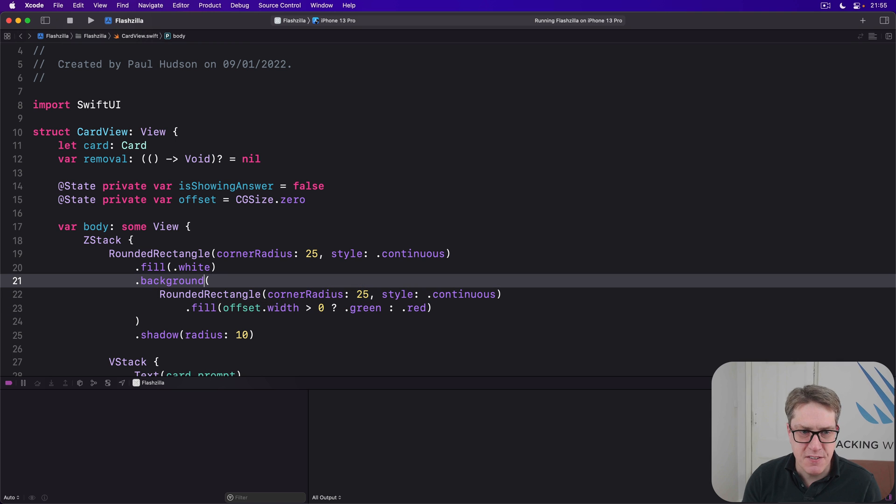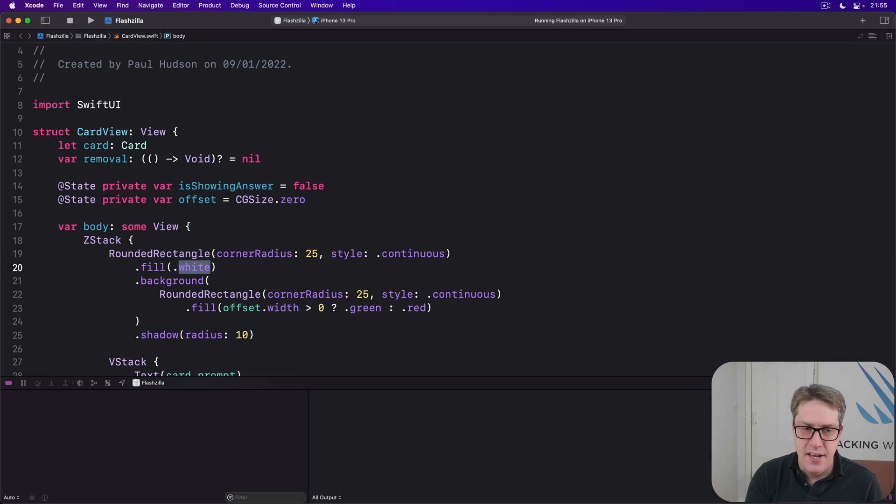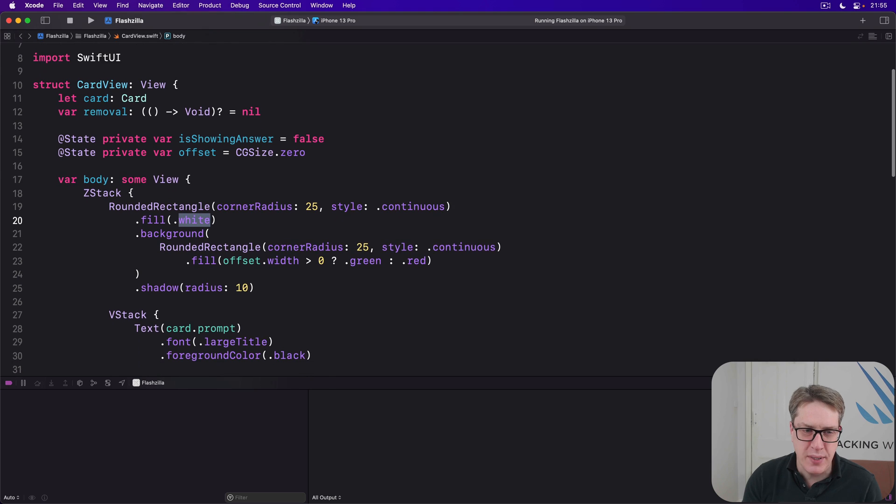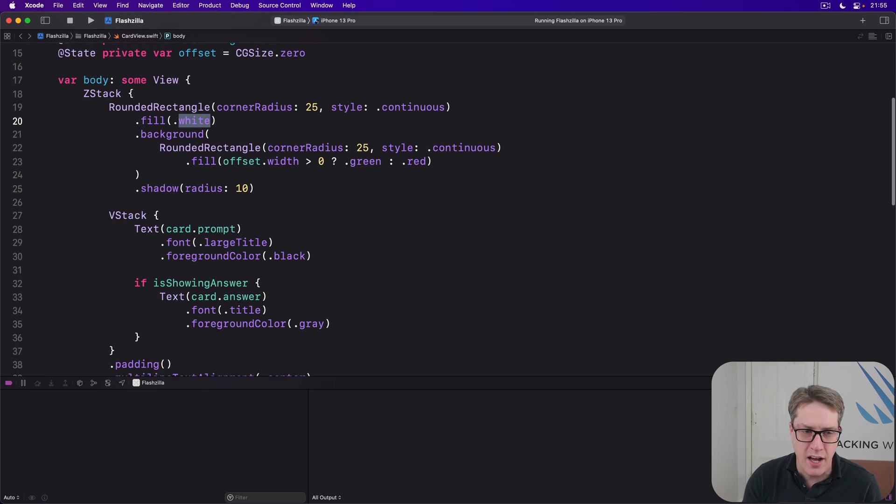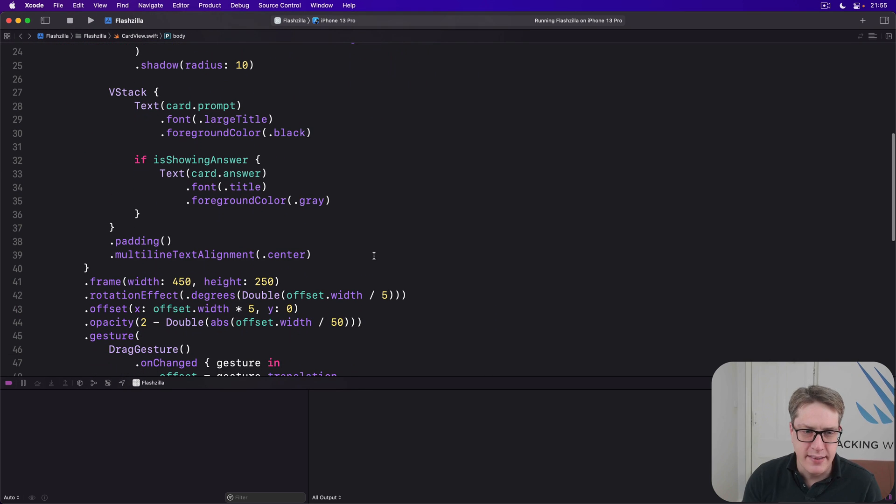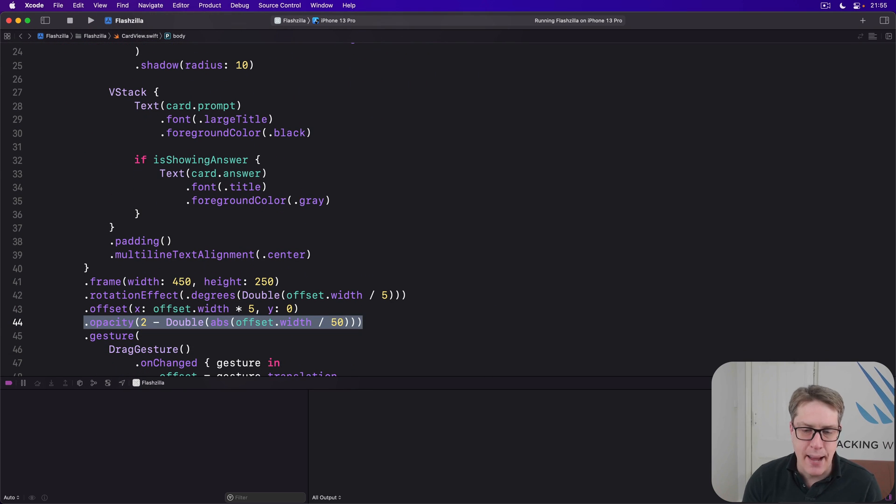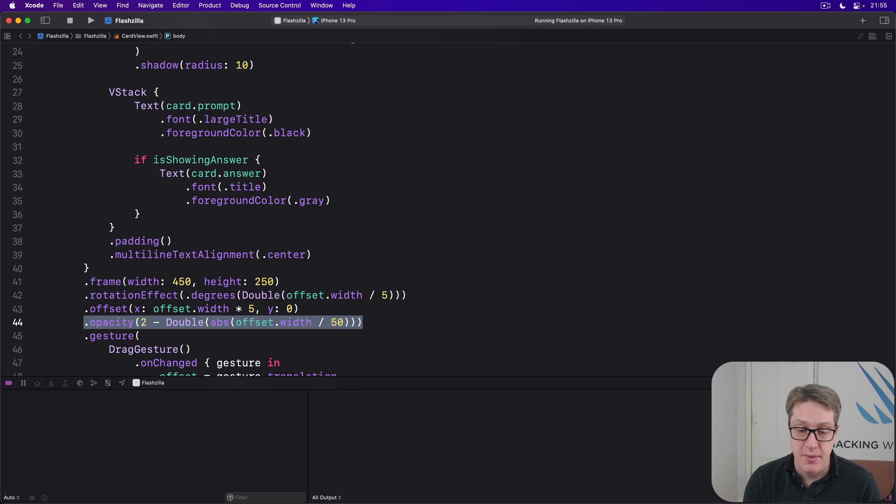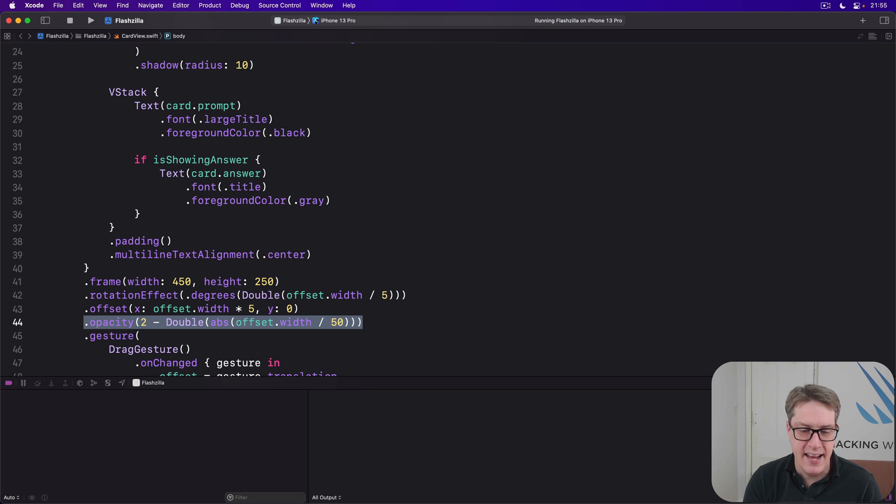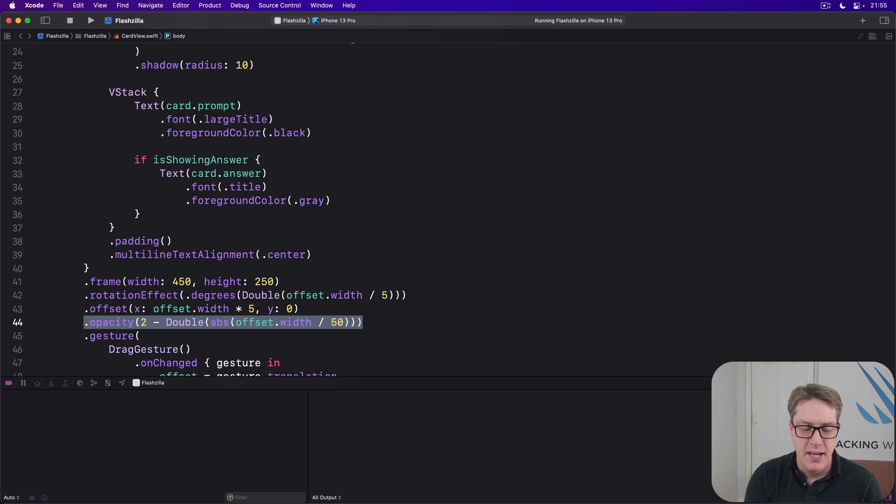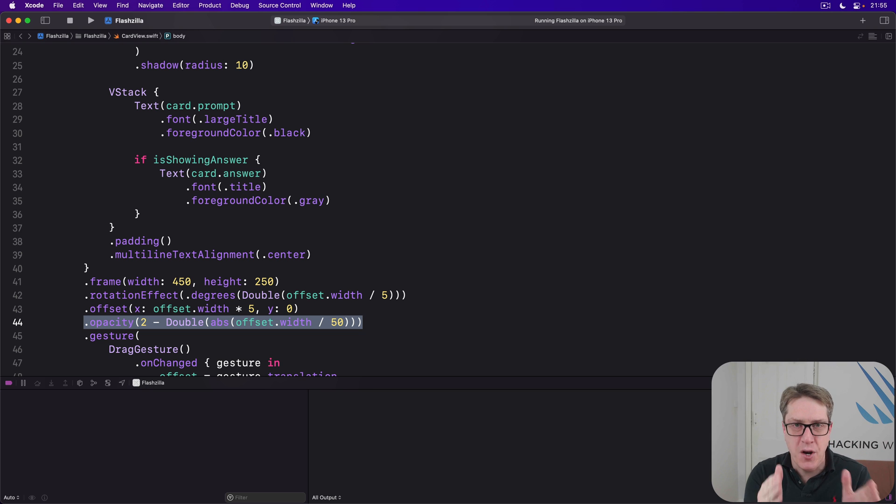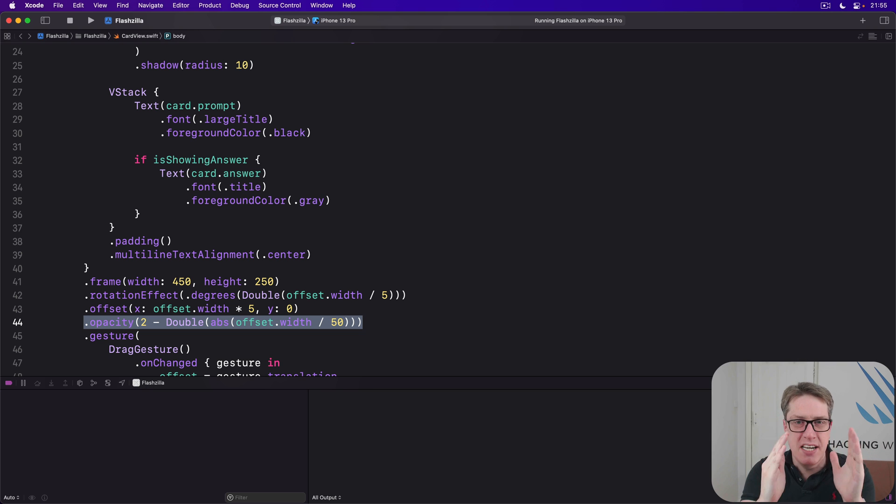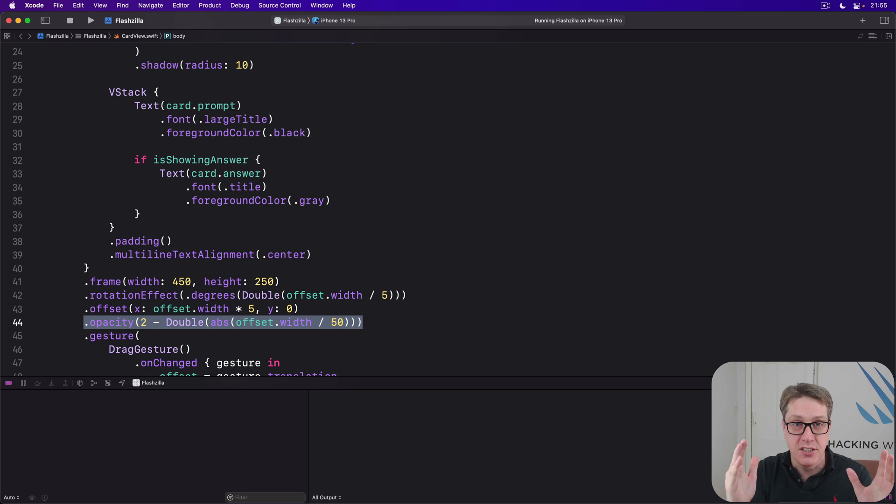As for this fill opacity here, this is going to be very similar to the same logic we had for the whole card fading away. Previously we used 2 minus 1 fiftieth of the absolute movement. This time, we're going to use 1 minus instead, and it makes a really nice effect.